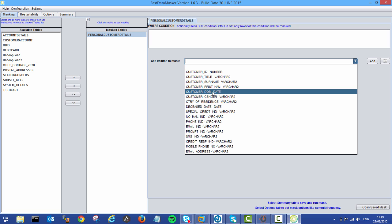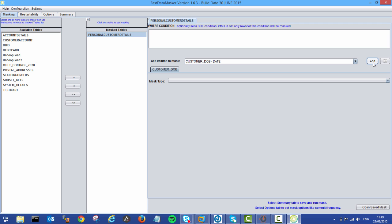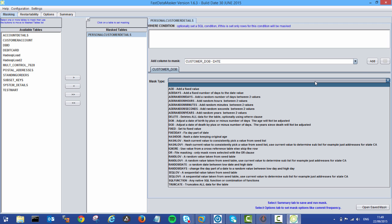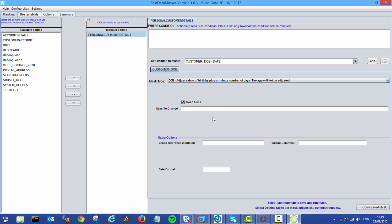For example, I could say my customer date of birth, and I want to adjust that date of birth by a selection of days but ensure that the age remains the same. I'll say five, and that will modify the date of birth by five days up. But if that makes them slightly older, then we'll switch around and take away five days.